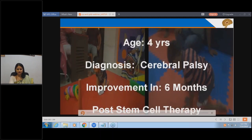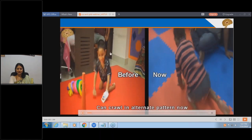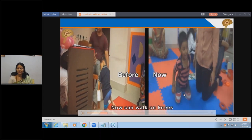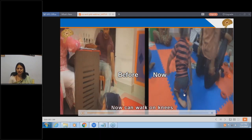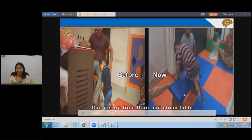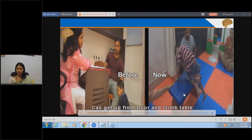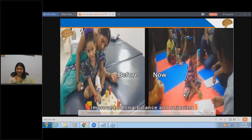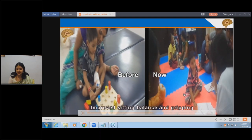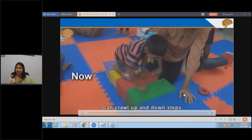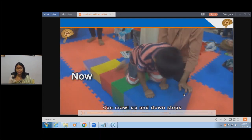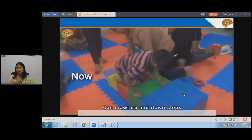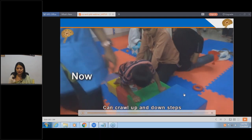A four-year-old child: earlier crawling was just hopping; now each movement becomes much more independent, from a hopping pattern to alternate movement. He can now get up from the floor and climb a table, which was not possible before. He responds to the therapist, can sit independently, use hands much better, gripping has improved, and is progressing with crawling over steps. Stem cell therapy helps to fasten the process - what would be achieved in one year may be achieved in three to six months. The brain activity is improving and the signal sent by the brain becomes much stronger and faster.